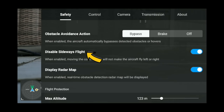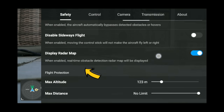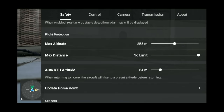Now, disable sideways flight: because there aren't any side sensors on this drone, enabling this will disable you from flying sideways. I turn that off because I want to be able to fly sideways — just be careful since there are no sensors. Always keep the display radar map on; that will show you any obstacles on the screen coming up.